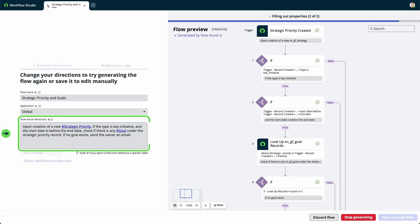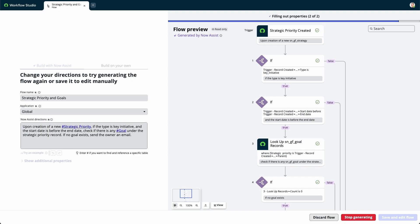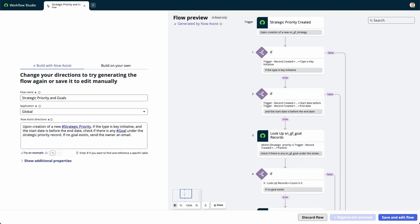Enter New Directions to generate another flow preview. Under each node of the flow, there is an annotation showing the text directions used to generate each item. If the generated flow preview does not meet your needs, you can update the NowAssist directions and select Regenerate Preview.